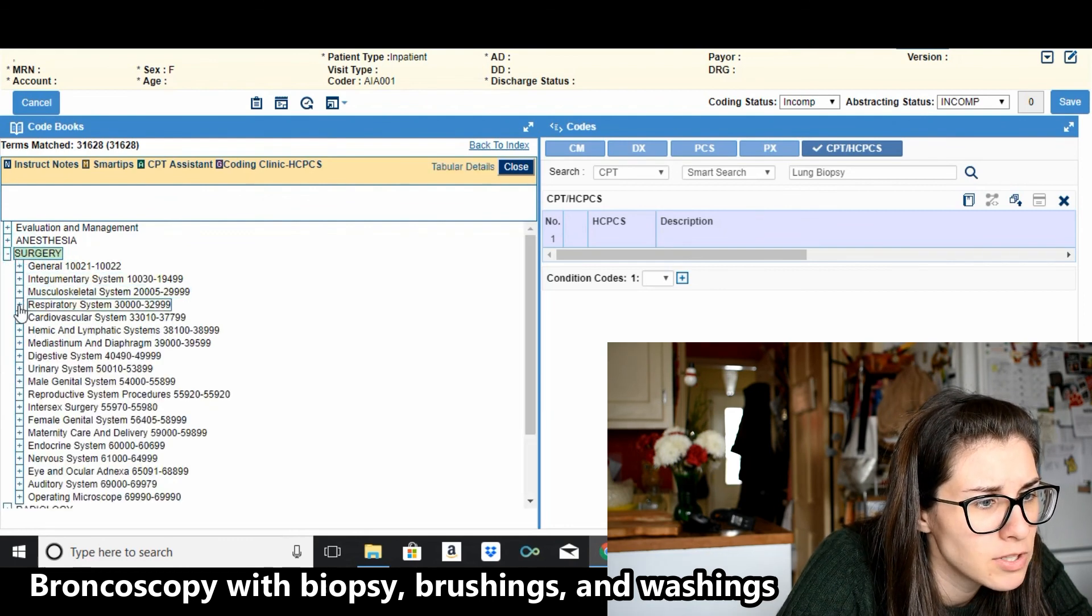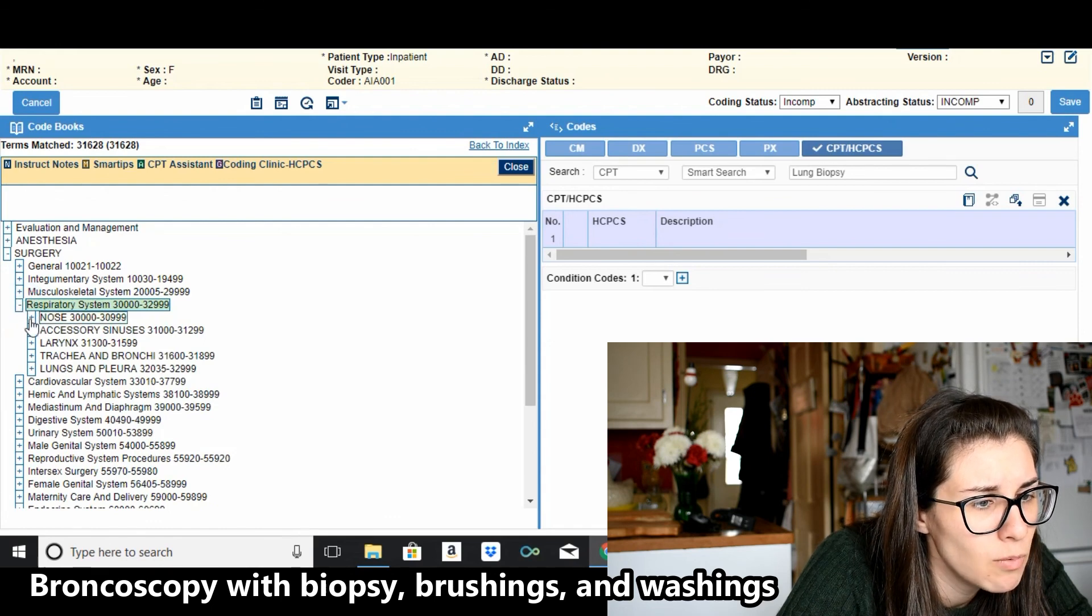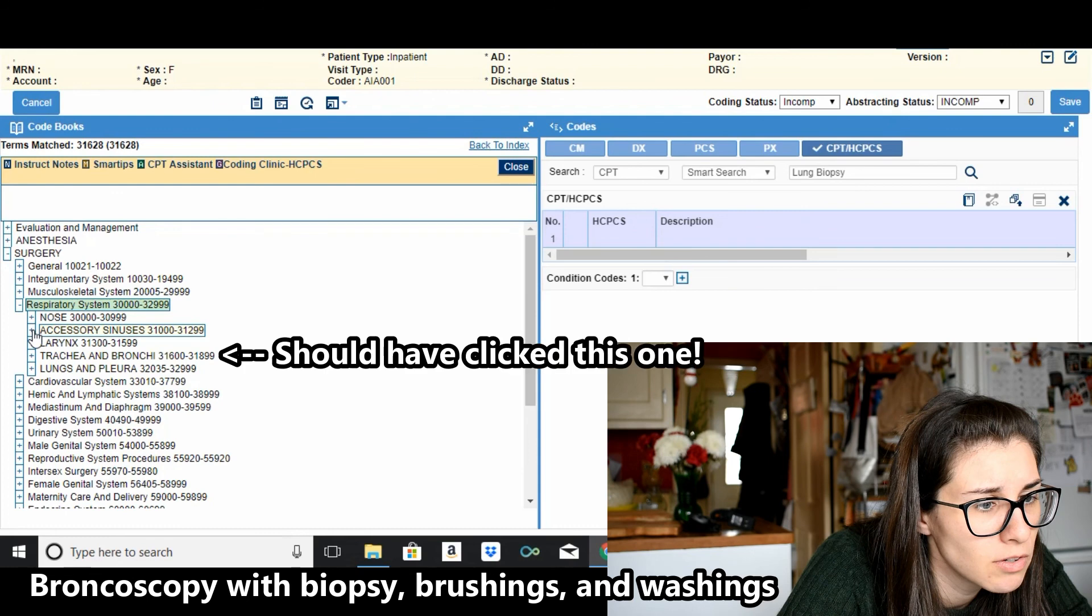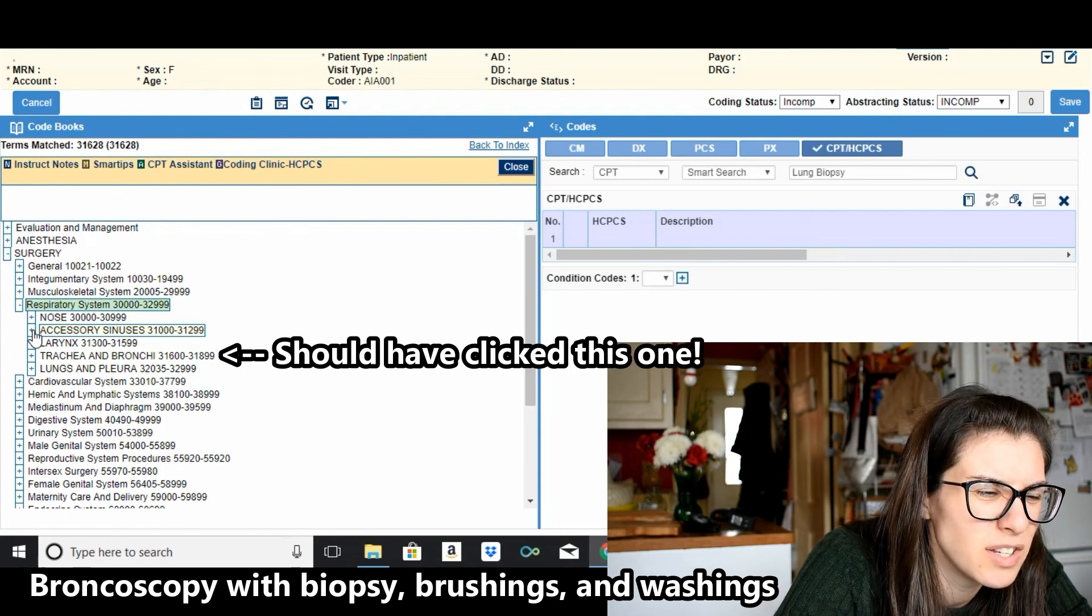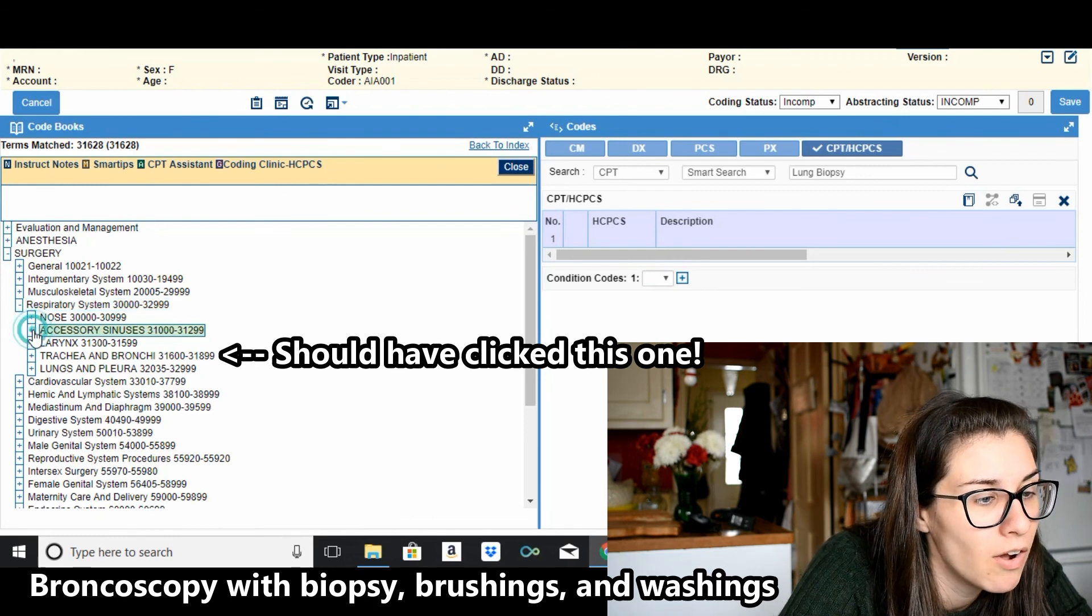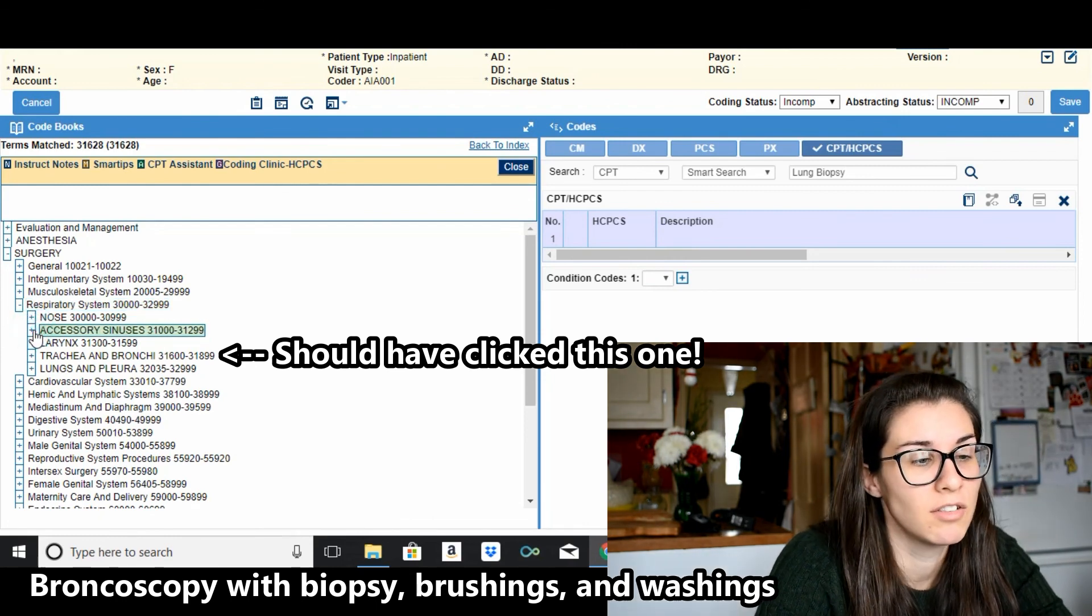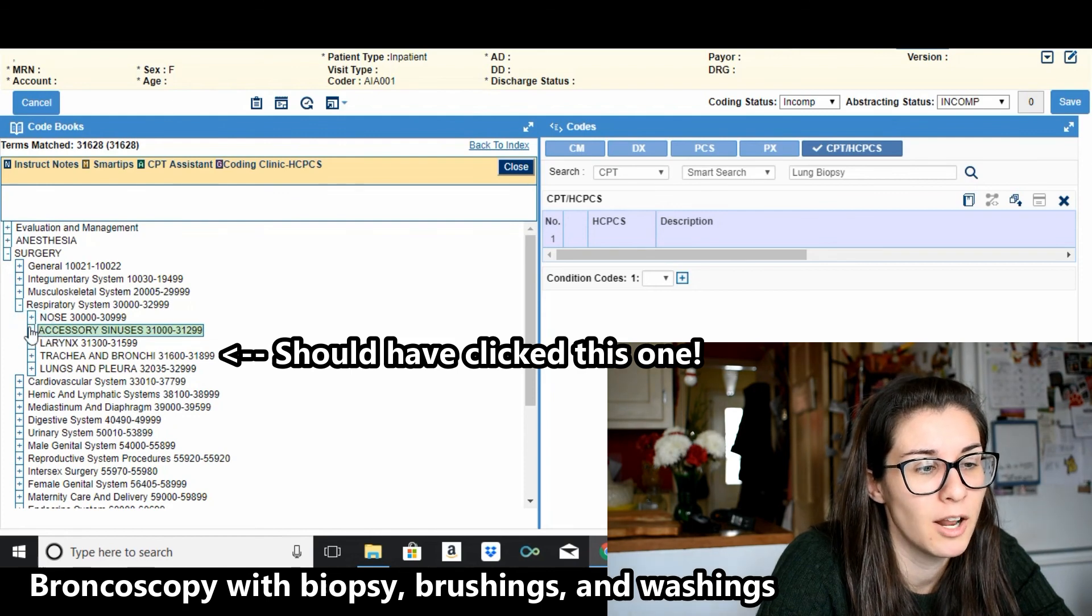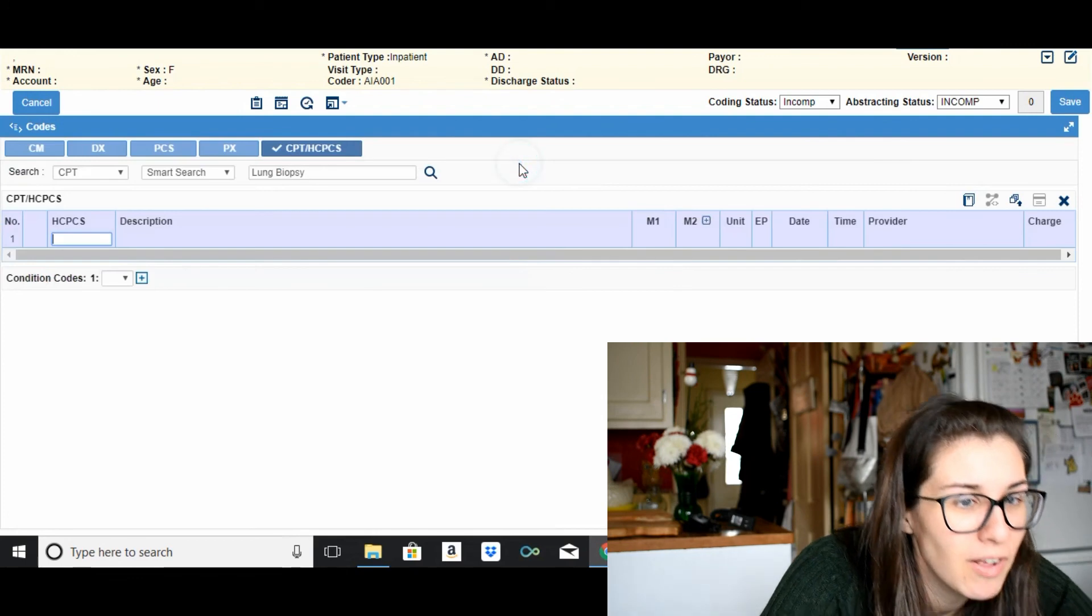Three, that was in respiratory system. 31628, accessory sinuses. I don't know, see and this is also what's frustrating, I don't know if this is the glitch but I want to expand accessory sinuses and it won't so I'm not sure what that is about.